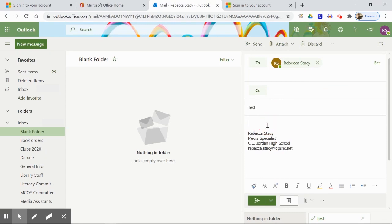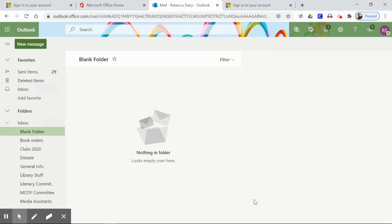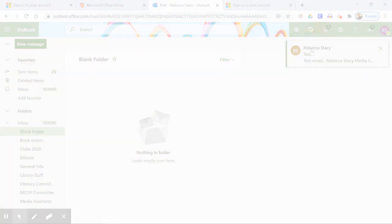Once you've crafted your email, click the green button in the lower left corner of the message, and your message appears.